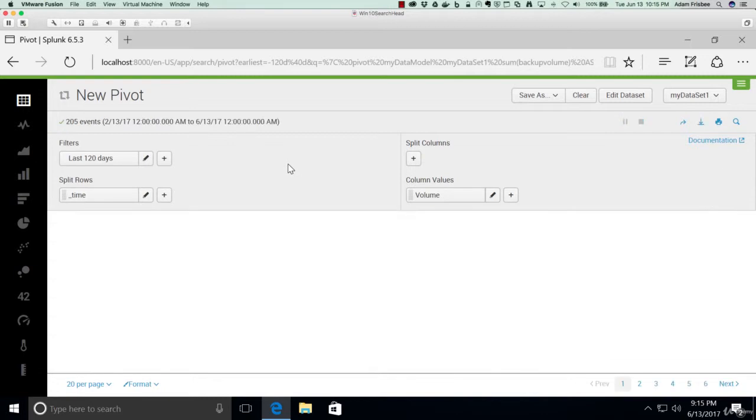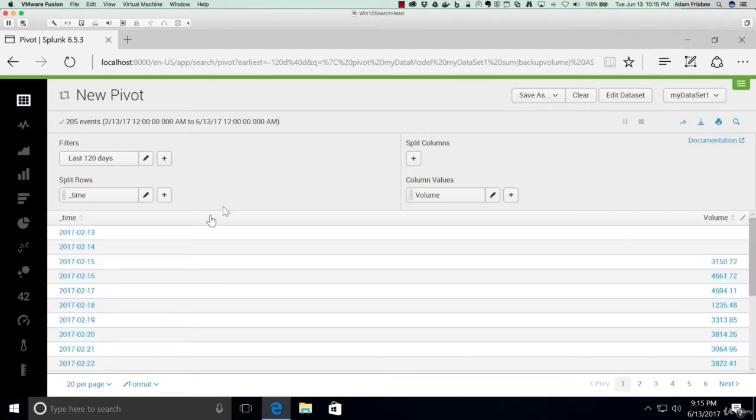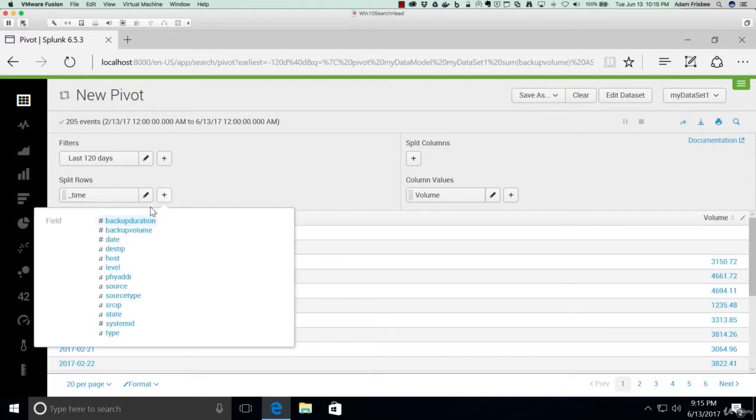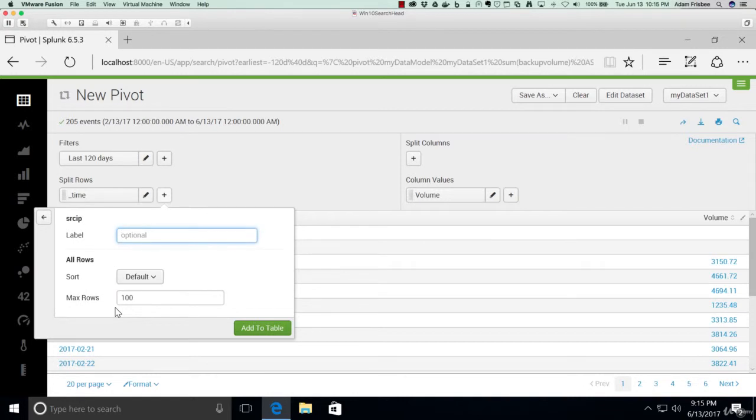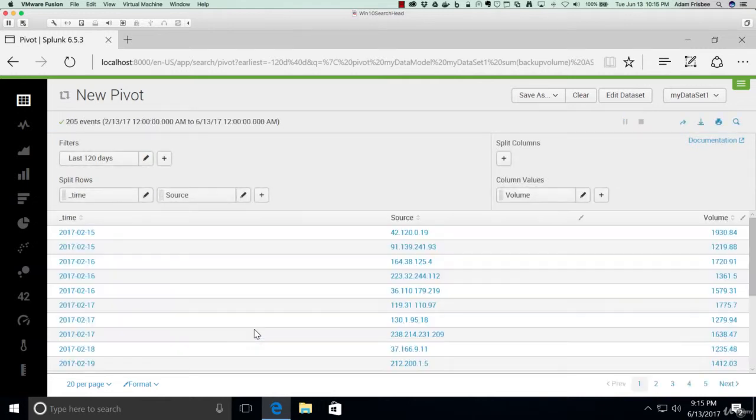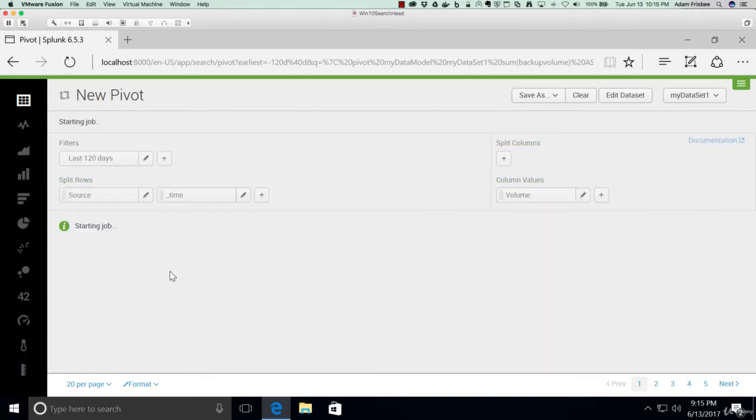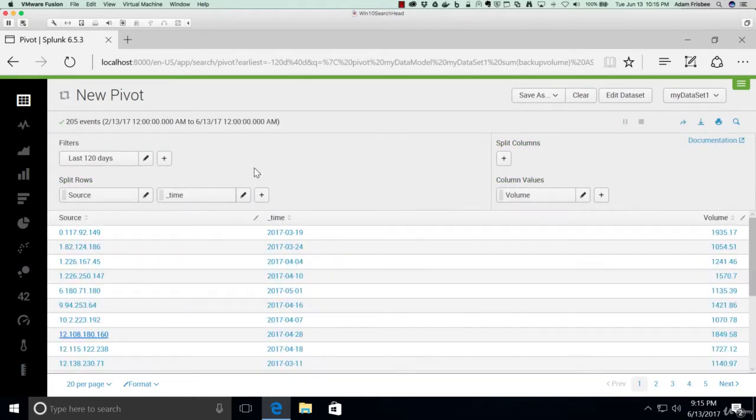It's going to sum it up per day, backup volume, awesome. Now, we might also want to know a source IP address, for example. And we can manipulate these if we wanted to. We can move, we can simply drag and drop the rows around.